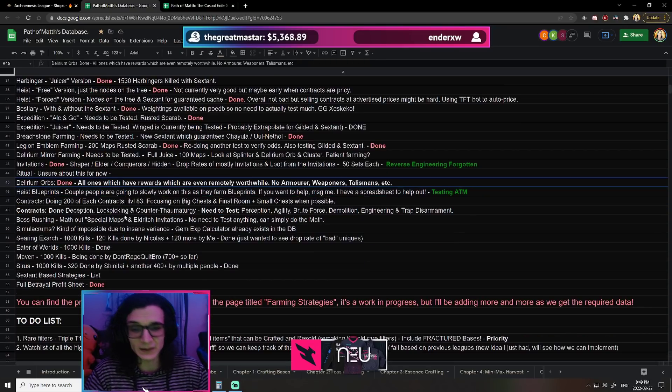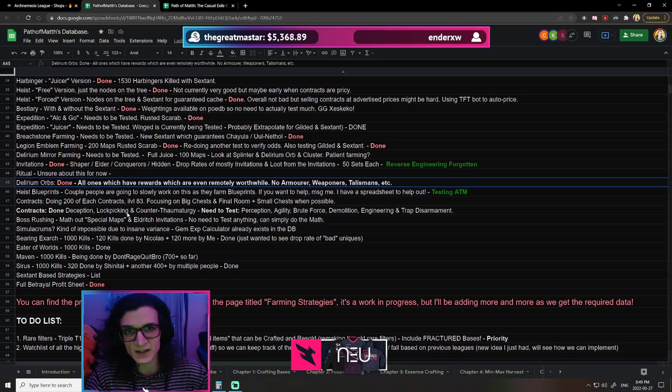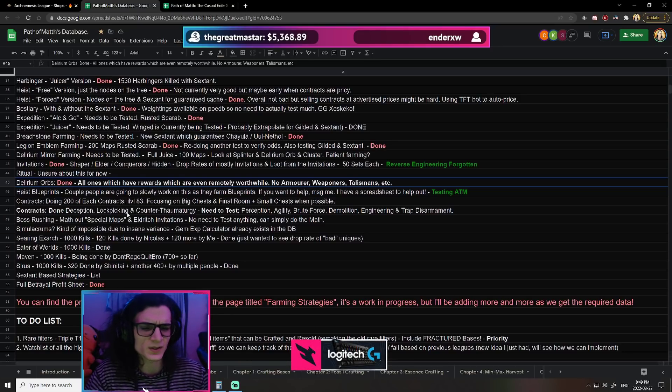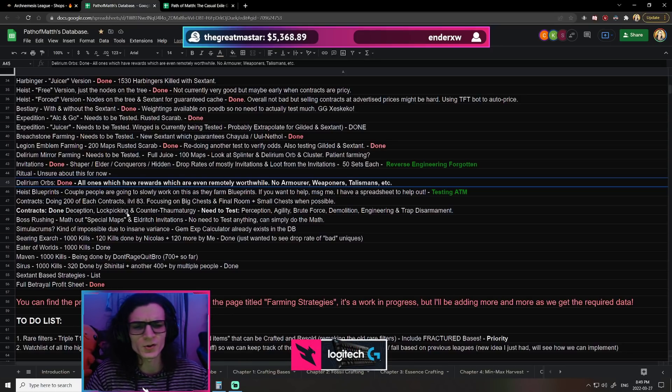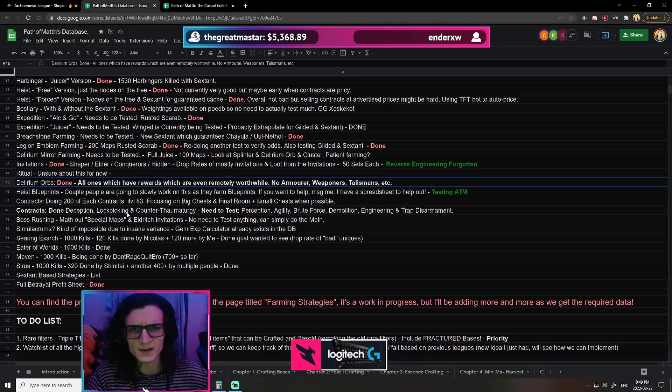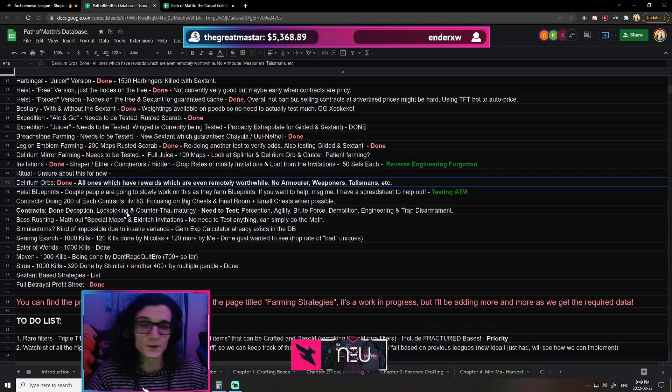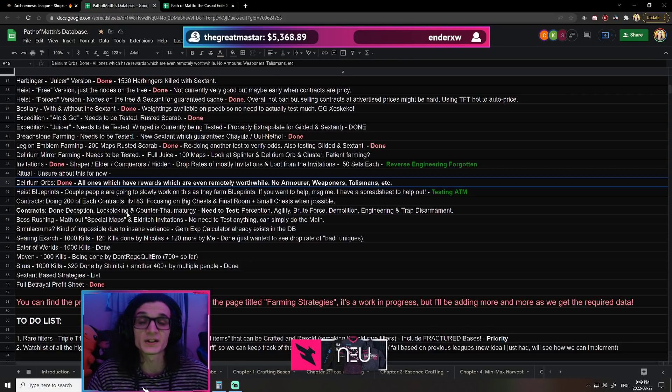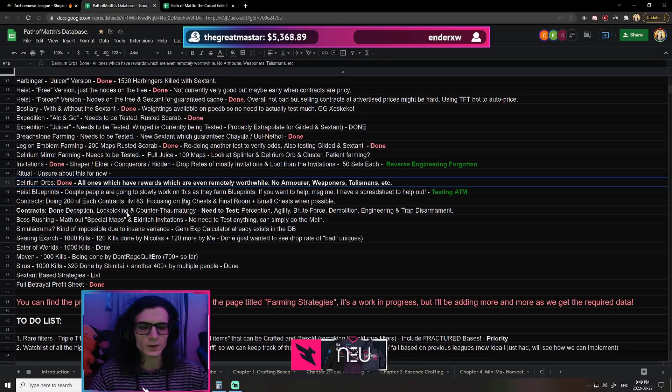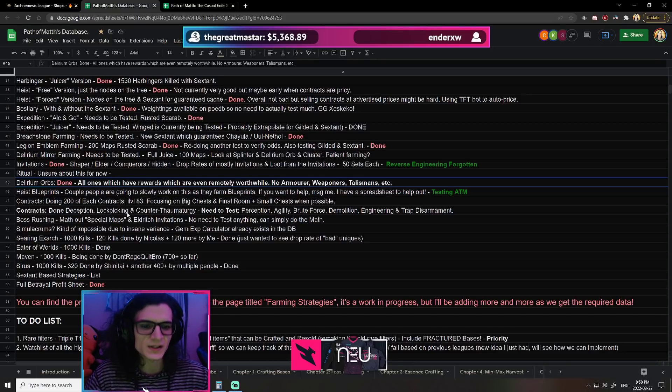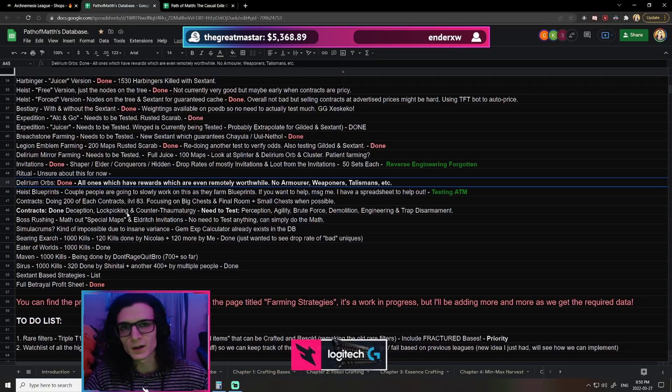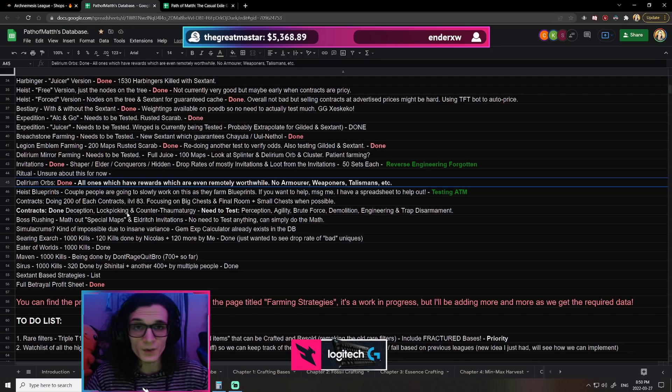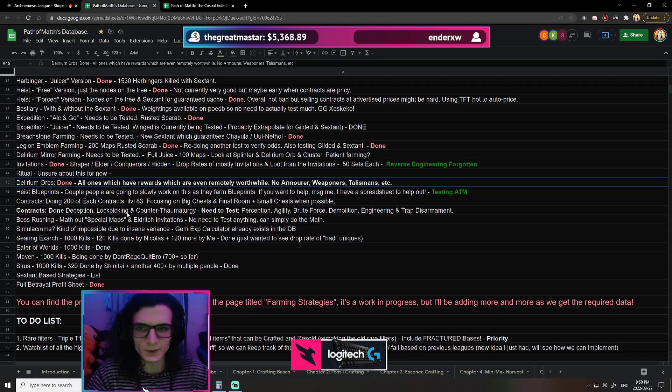Next, we've done Delirium Orbs. Every single Delirium Orb was tested, or at least the ones that were worthwhile testing. I think the only ones that we haven't done is pretty much like Armourers, Weapons, Talismans, a couple like Jewelry, stuff like that. But all the good ones, or even the ones that were potentially good, were all tested. So things like Fines, things like Skittering, well I should say Currency, Metamorph, Scarabs, Harbinger, all the other ones as you'll see later on in the Casual.